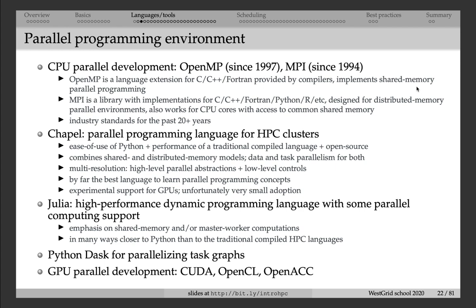With MPI, the story is different. MPI stands for Message Passing Interface. Here you are sending messages between processes, either on the same node or on different nodes, and an MPI code can actually run on multiple nodes. That means it can scale to much, much bigger problem sizes than a typical OpenMP code.